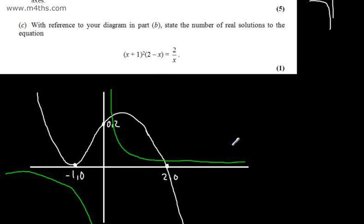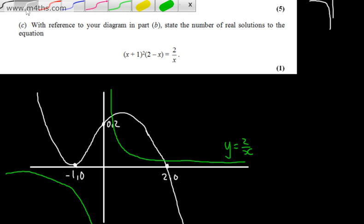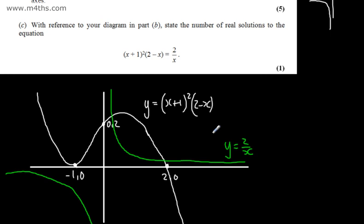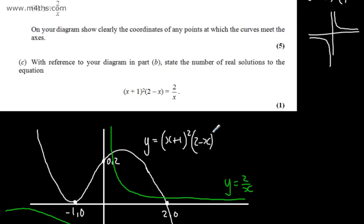So we can write that this is y equals 2 over x, and our cubic is y equals x plus 1 all squared multiplied by 2 minus x. The reciprocal graph — the green graph — is going to have no points of intersection with the coordinate axes.